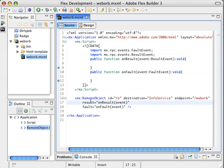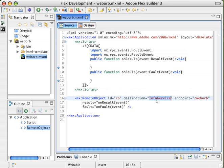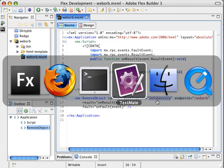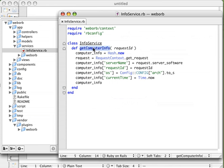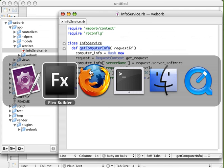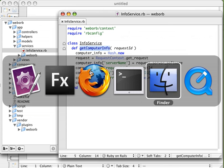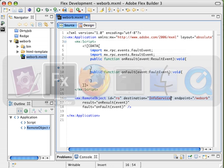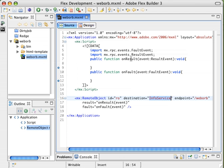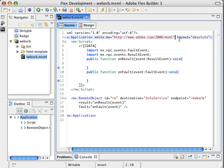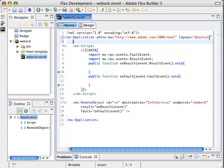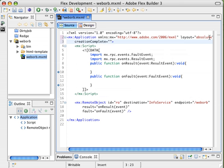So the only thing that's left to actually do is call some method on RO. Well, we know that our destination for this is our info service object, and if we return to TextMate, we can see we have a function in there called getComputerInfo. So what we're going to do is call that method from our Flex application on creation complete. So I'm going to add an event handler here for creation complete, and have that call RO.getComputerInfo, passing in some string.